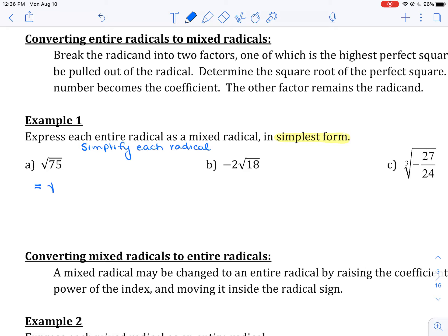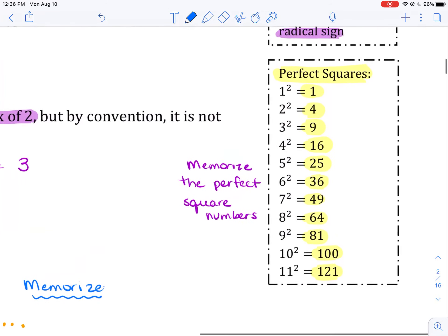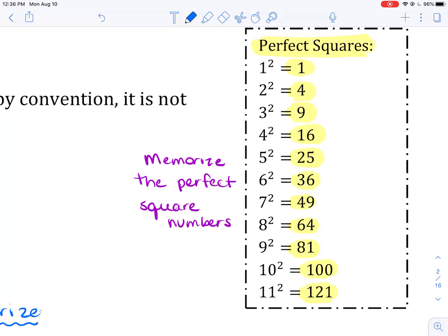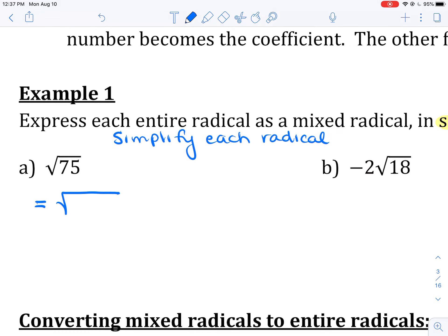We rewrite the square root of 75. You have to know your perfect square numbers, highlighted here in yellow. Ask yourself: what is the largest of these perfect square numbers that divides evenly into 75? Starting from the top: 125 is too big, 100 is too big, 81 is too big, 64 does not divide into 75, 49 does not go evenly into 75, neither does 36, but 25 does. So we rewrite the square root of 75 as 25 times 3.